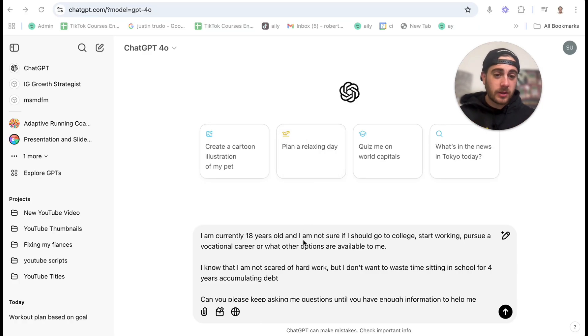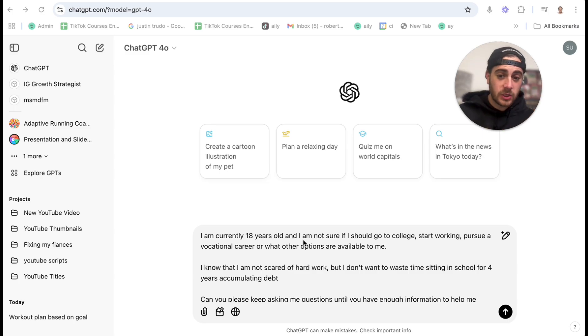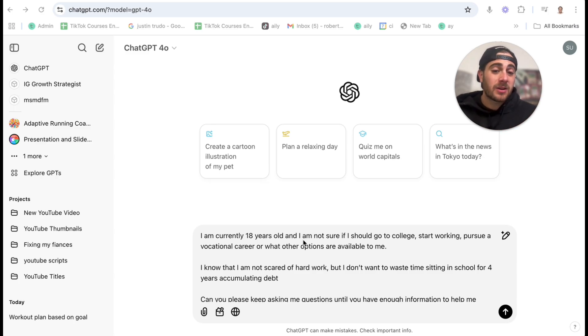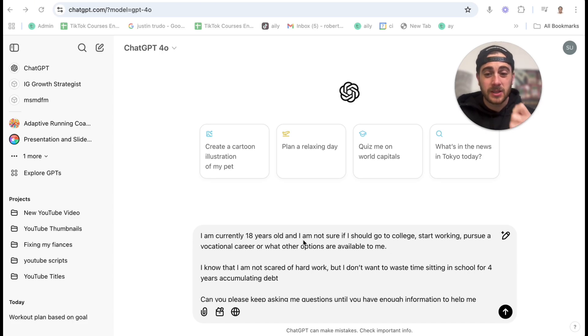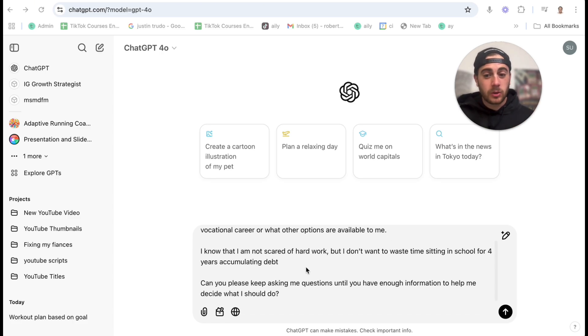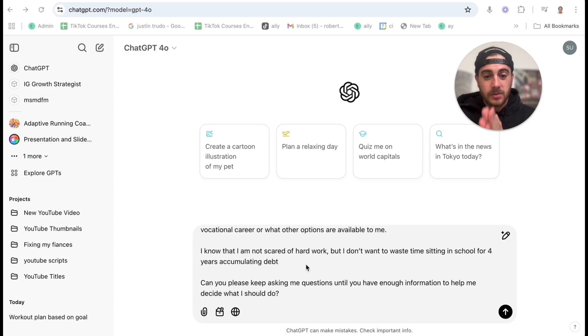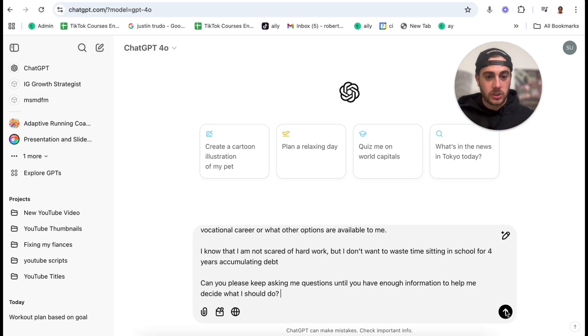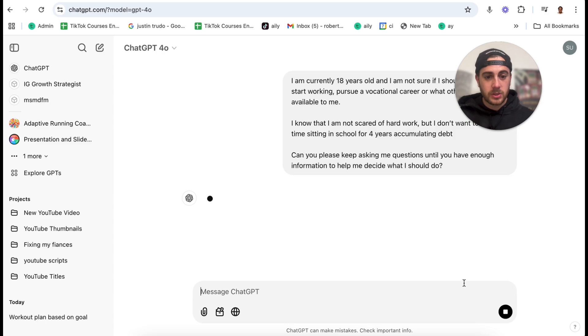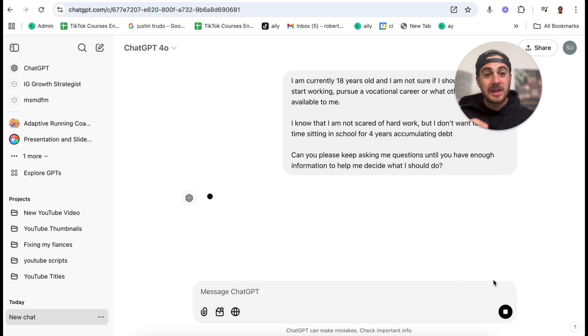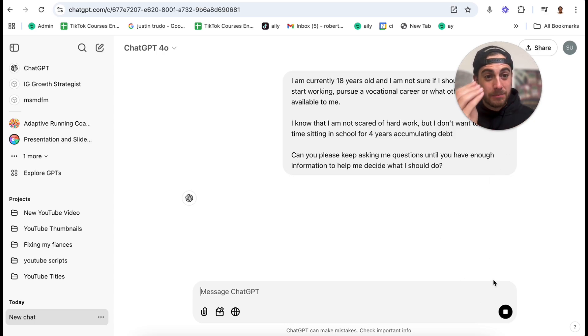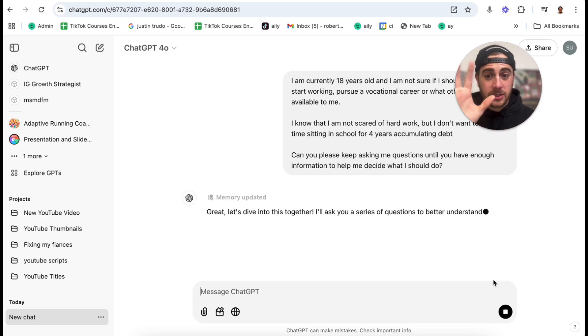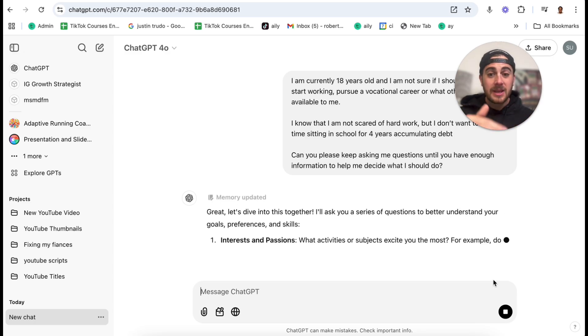I'm not sure if I should go to college, start working, pursue a vocational career, or what other options are available to me? I know that I'm not scared of hard work, but I don't want to waste time sitting in school for four years simply accumulating debt. Can you please keep asking me questions until you have enough information to help me decide what I should do? And now what I'm going to do is I'm going to put this in ChatGPT and it is going to keep prompting me with questions as opposed to just trying to give me an answer based on this.